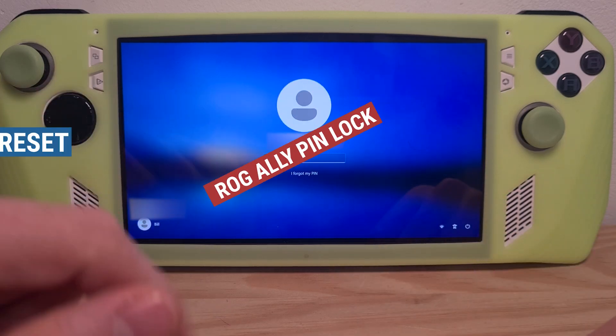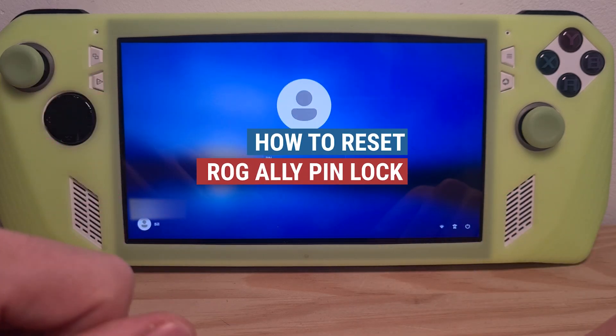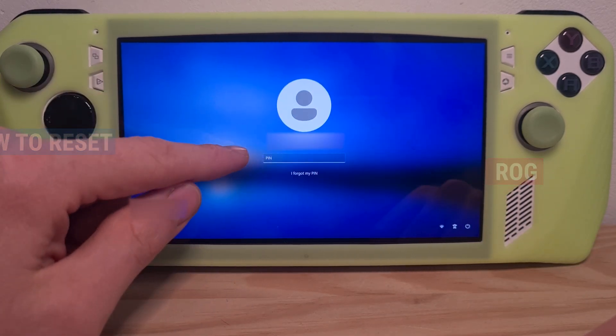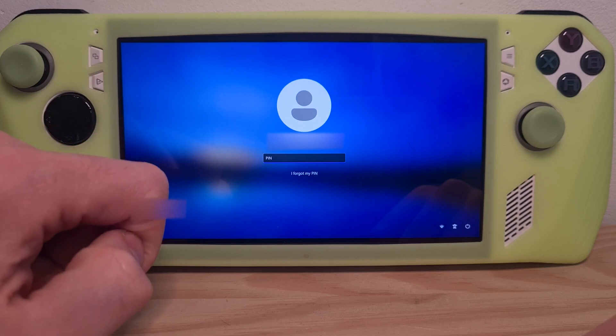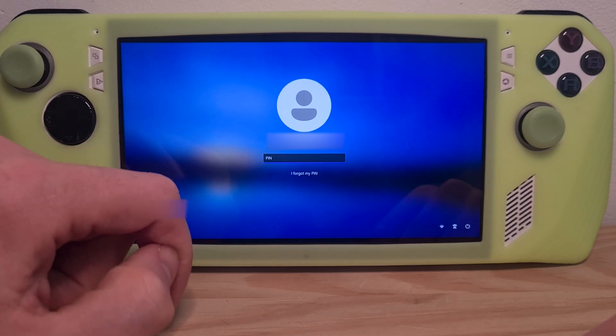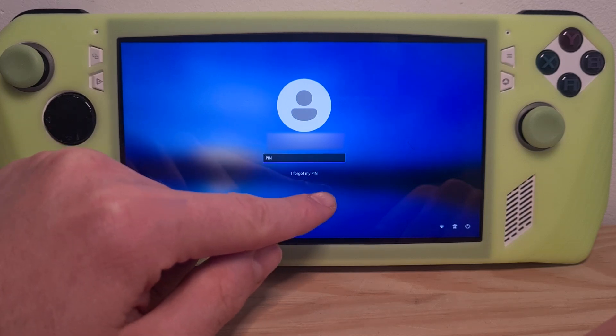This is how to reset the ROG Ally pin lock. When you are in the pin screen, you can use the 'I forgot my pin' option.